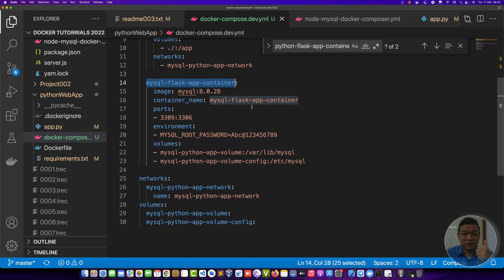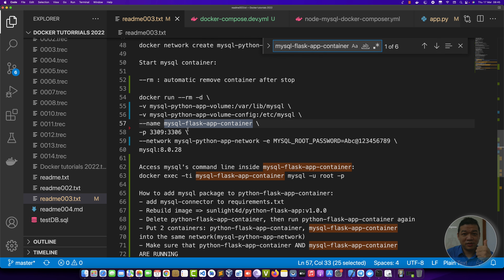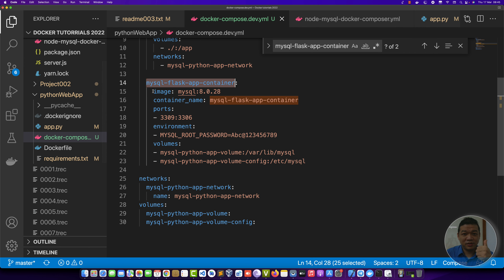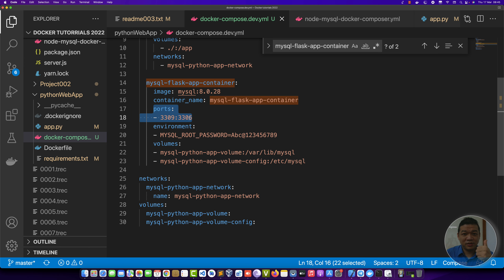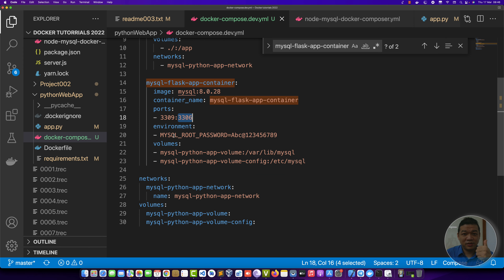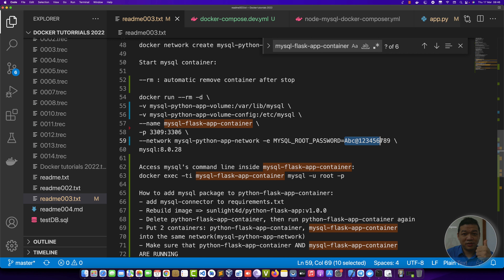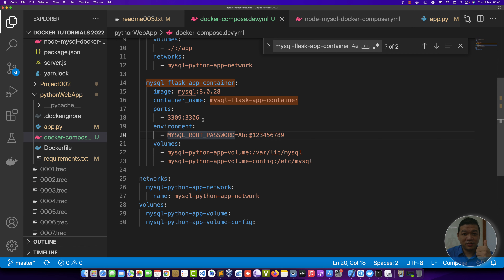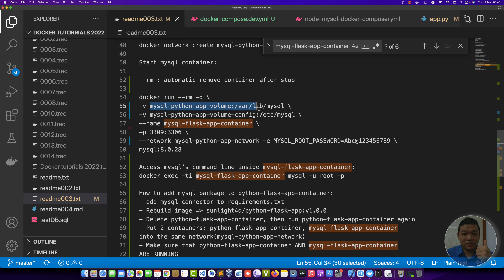The second service — the second container — is the MySQL app container. Port 3309 is the host port and 3306 is the container port. Here is the image name, the network, and the environment section. The container port maps to the host port. The environment variable is MYSQL_ROOT_PASSWORD — paste it here — and this is the password for root. For volumes, we have two: one for settings and one for MySQL database data.